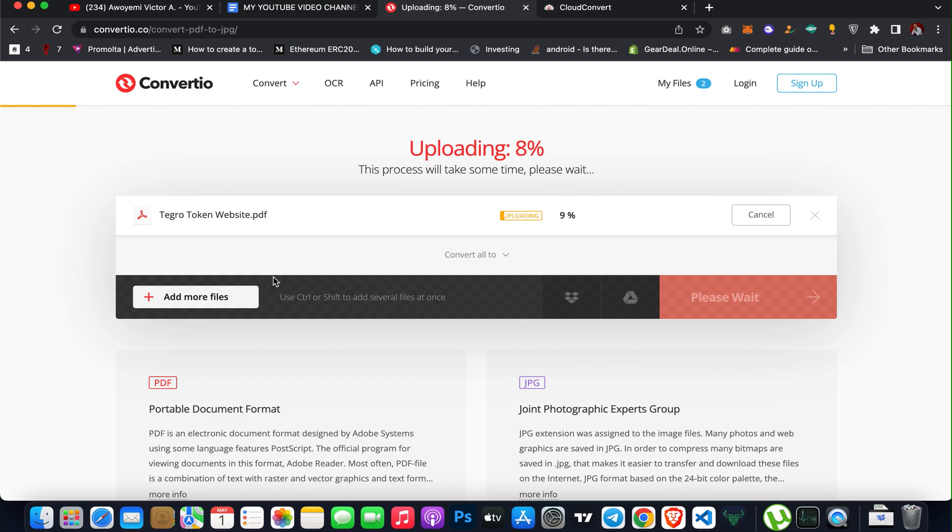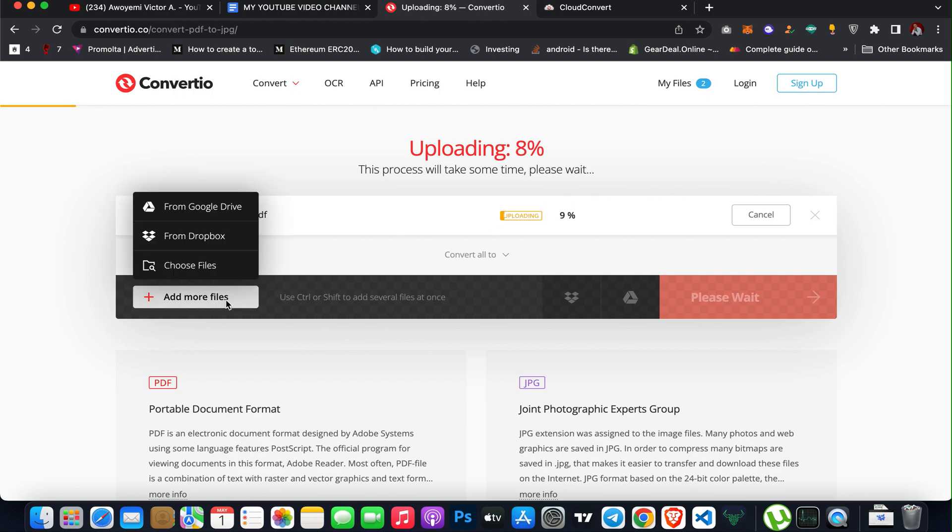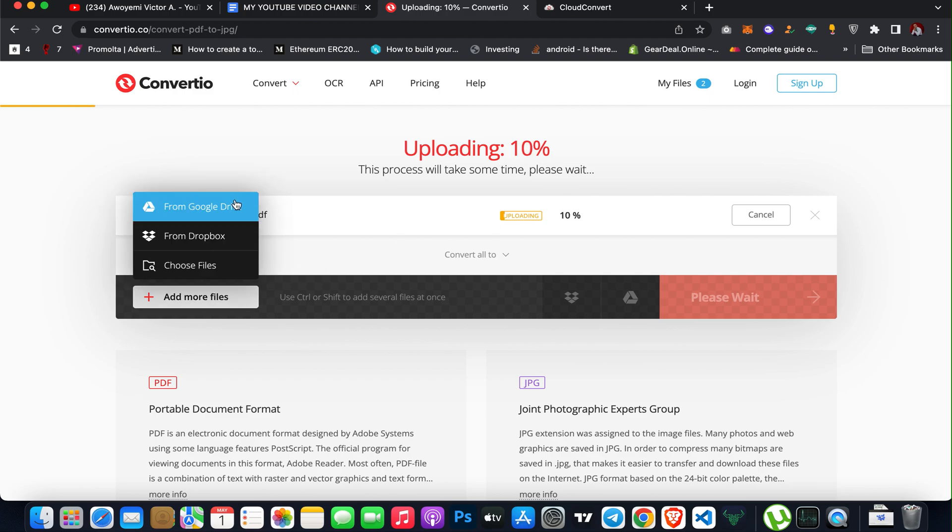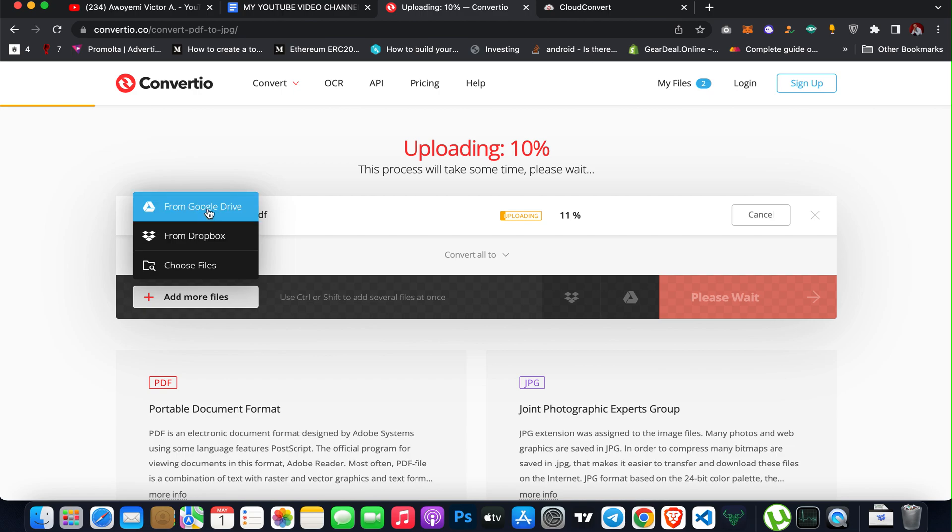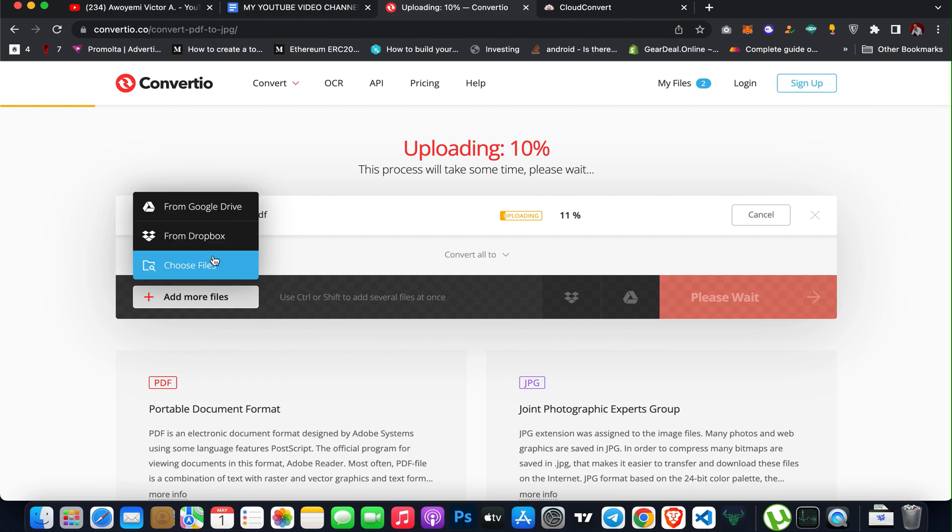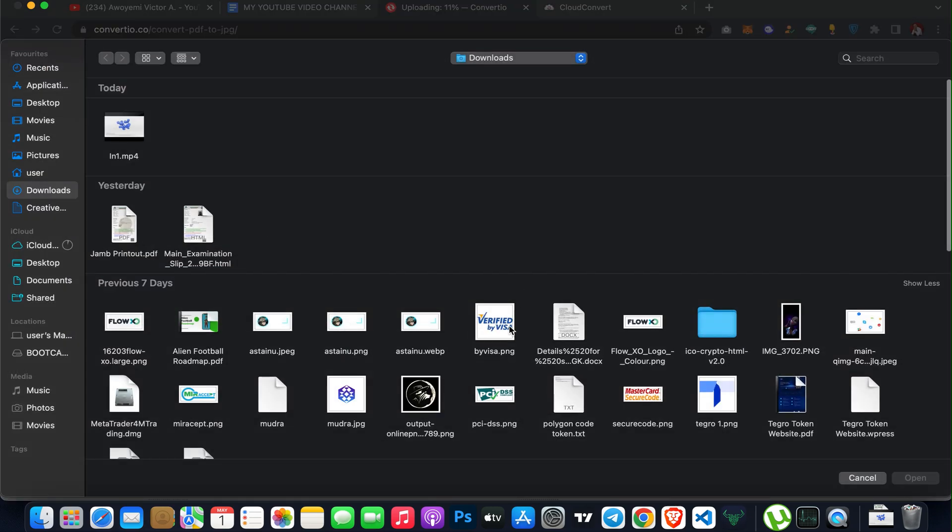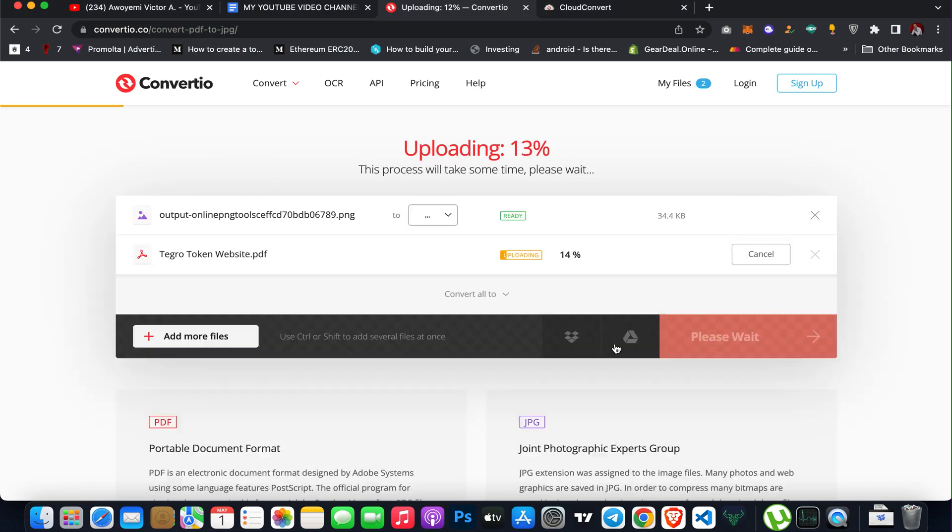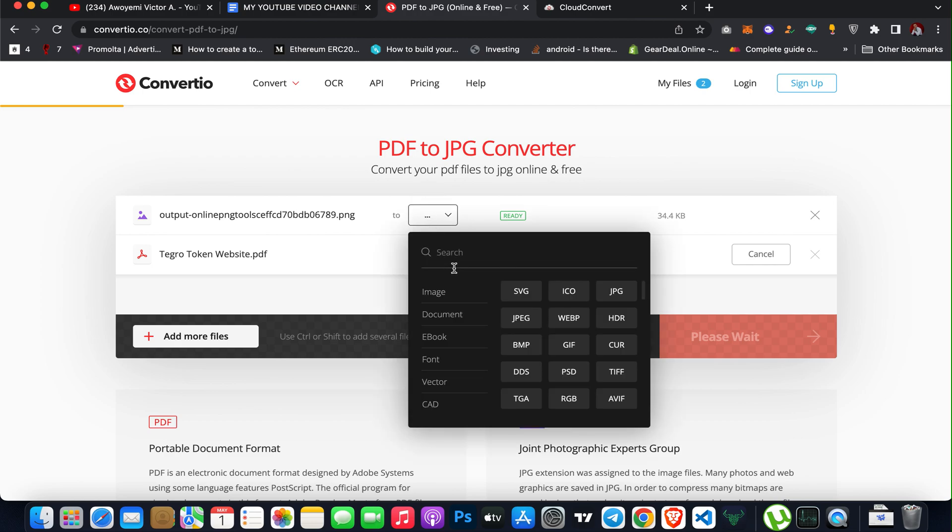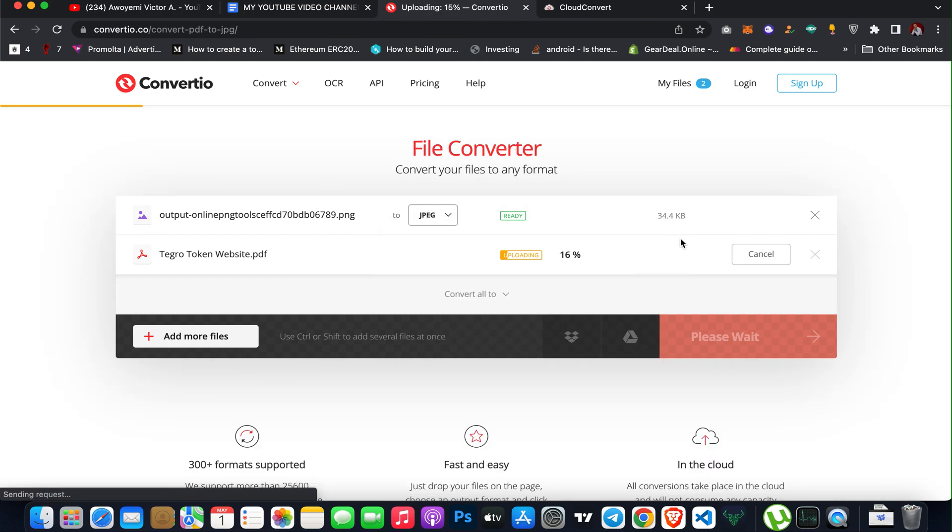You can also choose add more files. You can upload documents from your Google Drive or from your Dropbox, or you can choose file directly from your PC. So if I want to convert a PNG to a JPEG, I can select that, then come here and then search for JPEG.